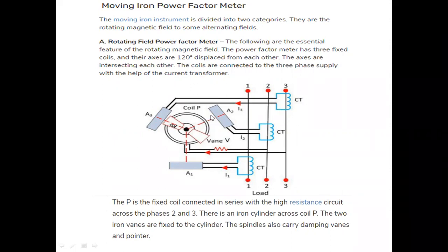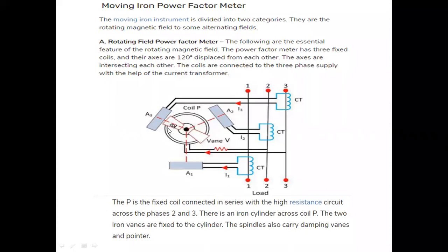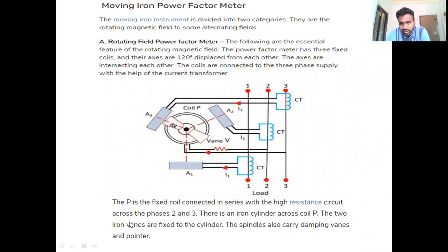The presence of the iron piece inside coil P depends upon the reactance of coil P and also resistance. Depending upon the current position and voltage position, the flux is created, and in the presence of the flux, the coil starts deflecting. This is the description of a rotating type power factor meter.